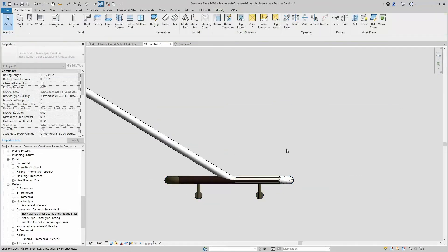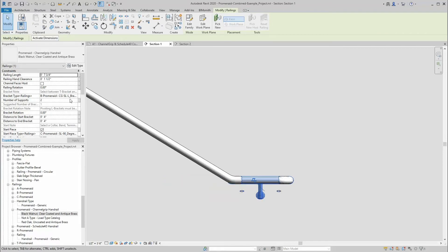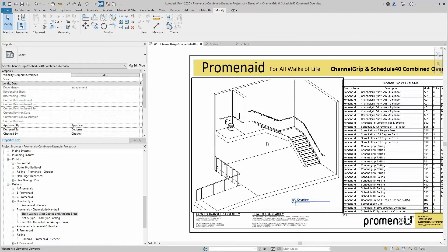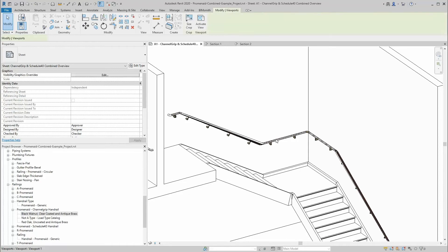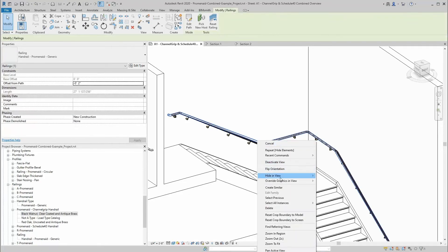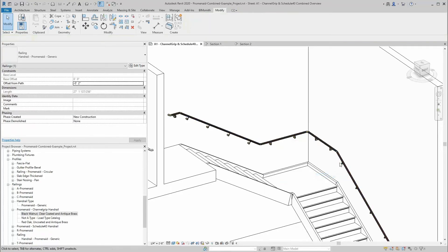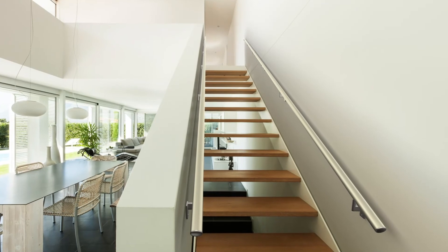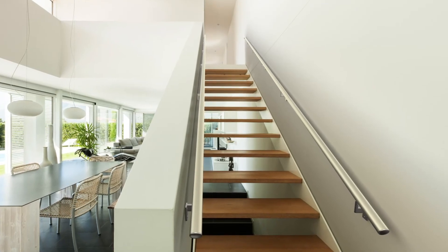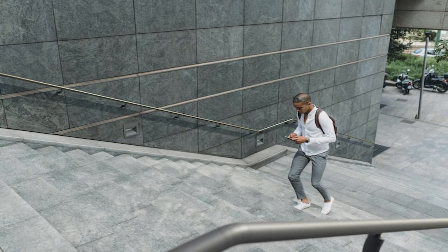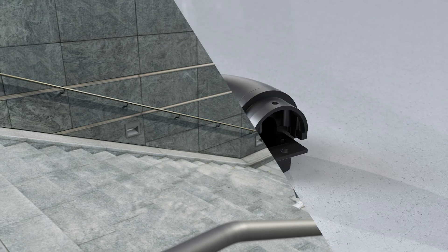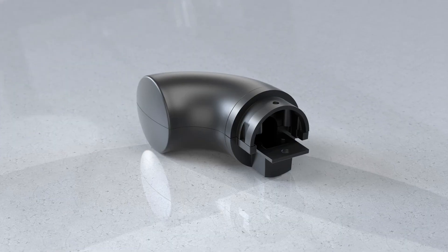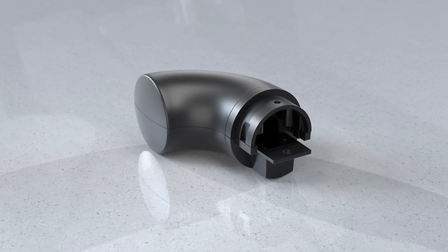Once you're done, you can generate a complete schedule and bill of materials that includes every component, speeding up ordering and ensuring precision. Promenade products not only exceed residential and commercial codes for both new construction and renovations, but are available in beautiful and durable finishes that don't sacrifice style for safety.